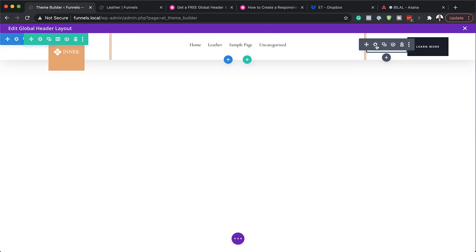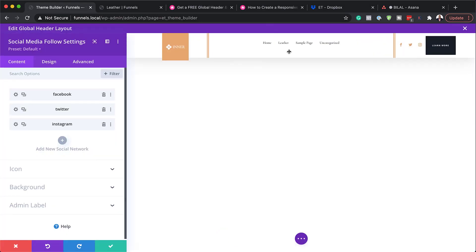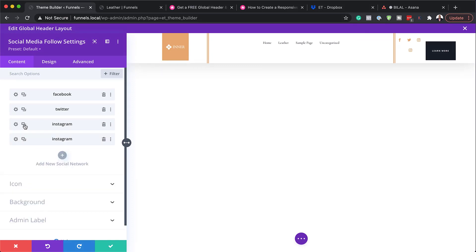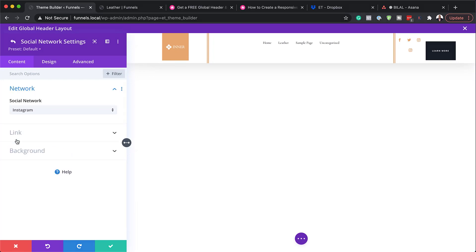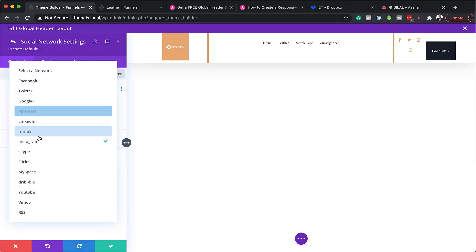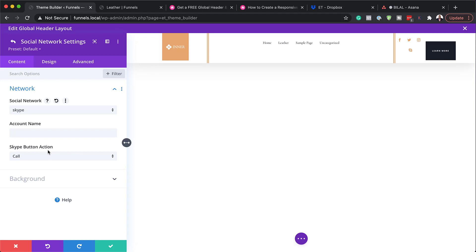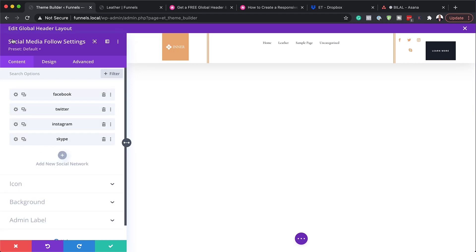And then next, we also have the social media icon. So here, we only have Facebook, Twitter, and Instagram. But you can also add more. Now, to add more, all you have to do is duplicate this. And then you can go in and change the network. So let's say this is Skype. I don't know why I don't use Skype. But anyway, that's how you would add it. So that's very straightforward to add.